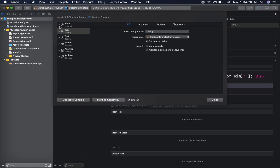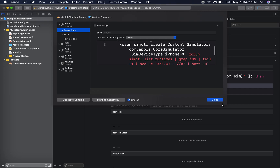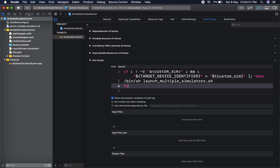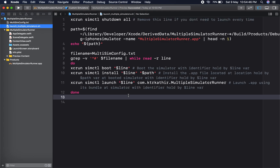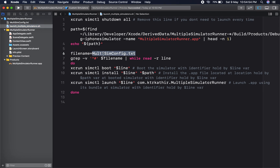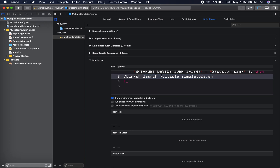First, in Edit Scheme under Build Pre-Actions, this script creates a custom simulator to run the project. After that, I am creating two additional simulators, so right now you will be getting three simulators — one primary and two additional. Then there is a script for running the additional simulators. This will automatically get the simulator UDIDs from the config file located at the root of the project. Finally, the 'launch multiple simulators' script will run when you run the project.